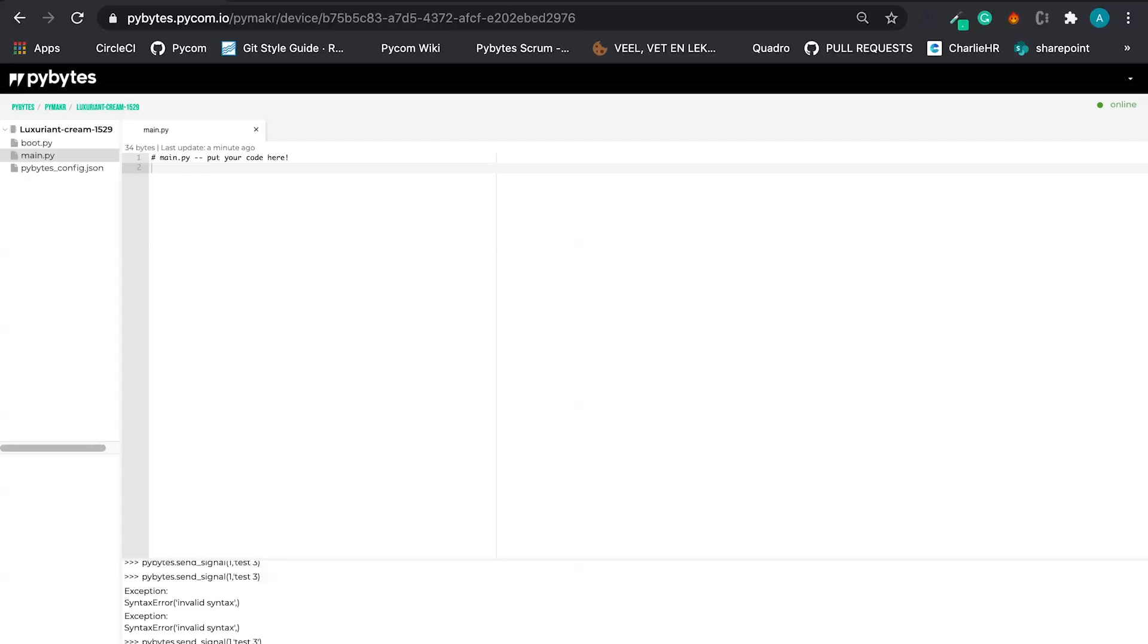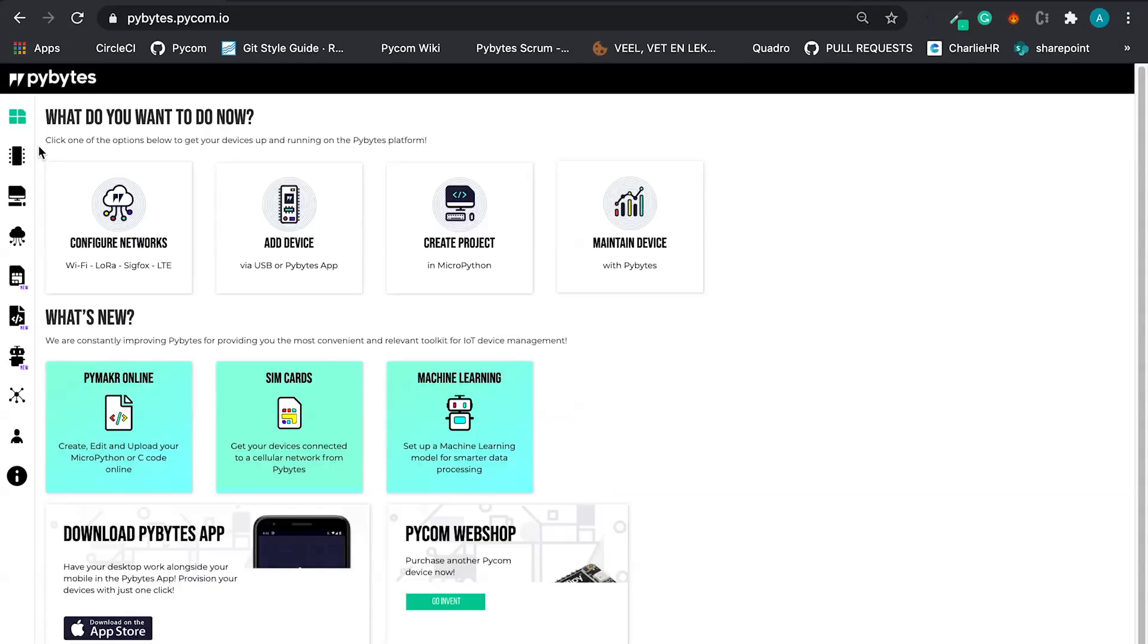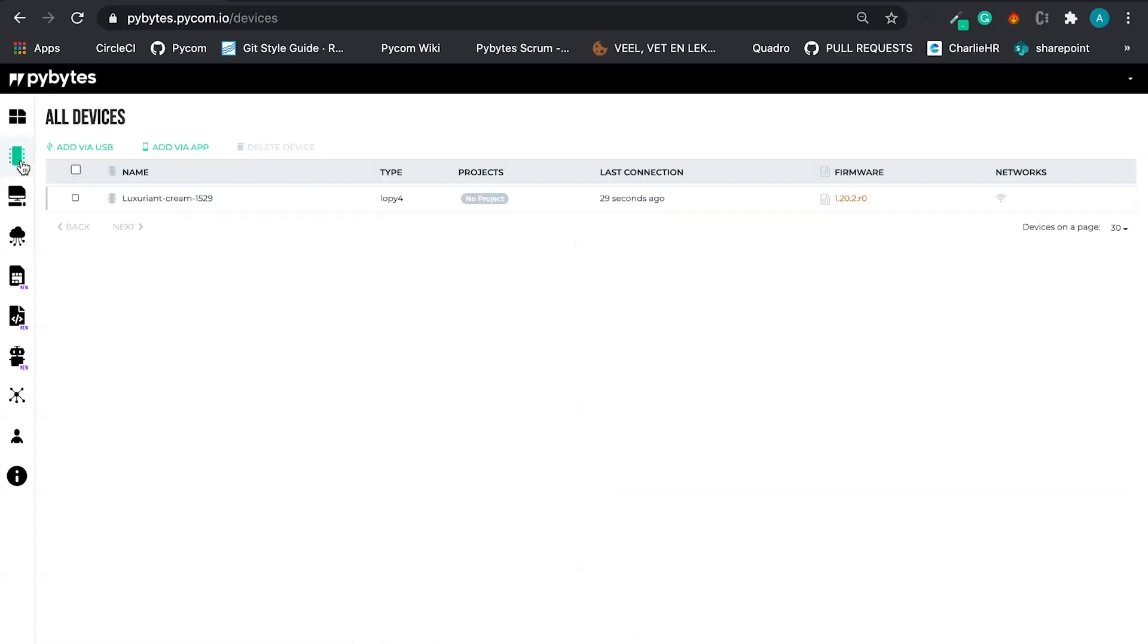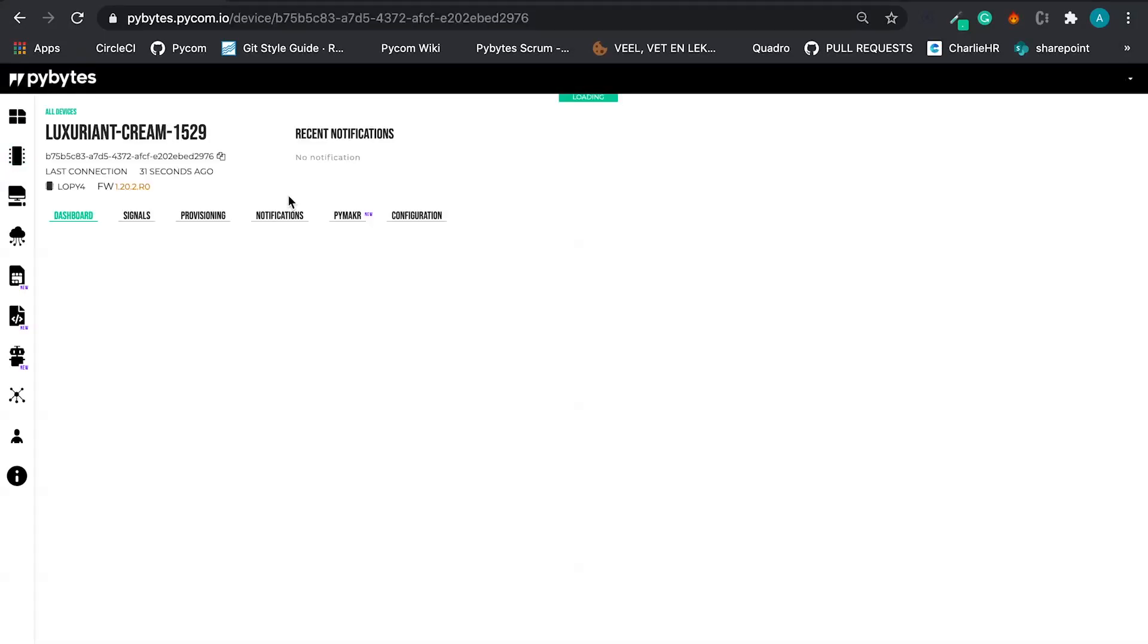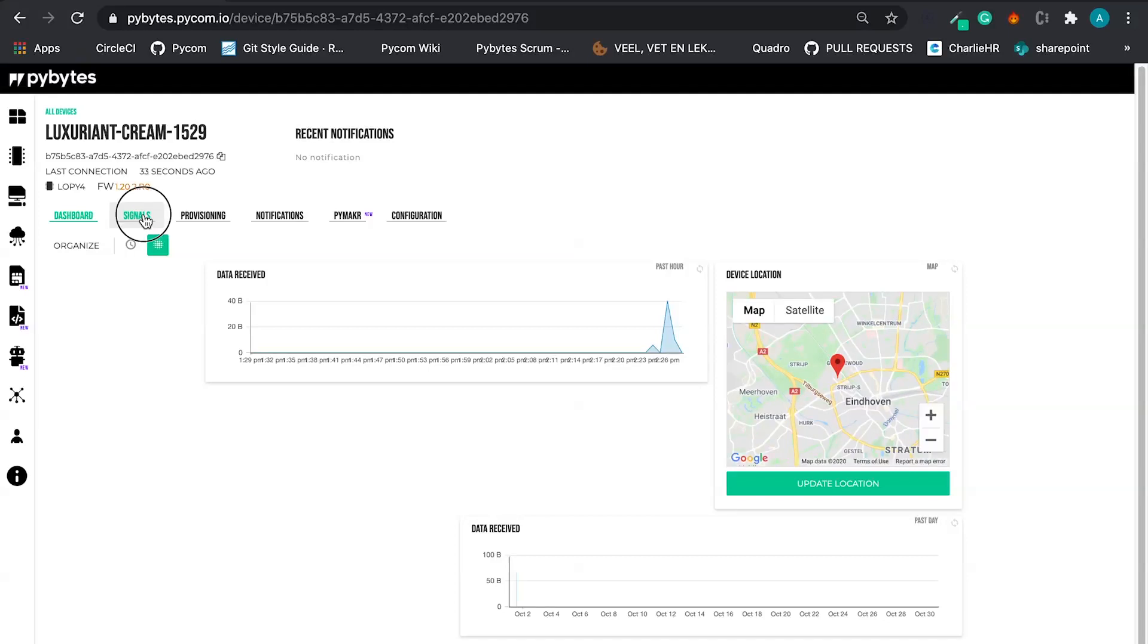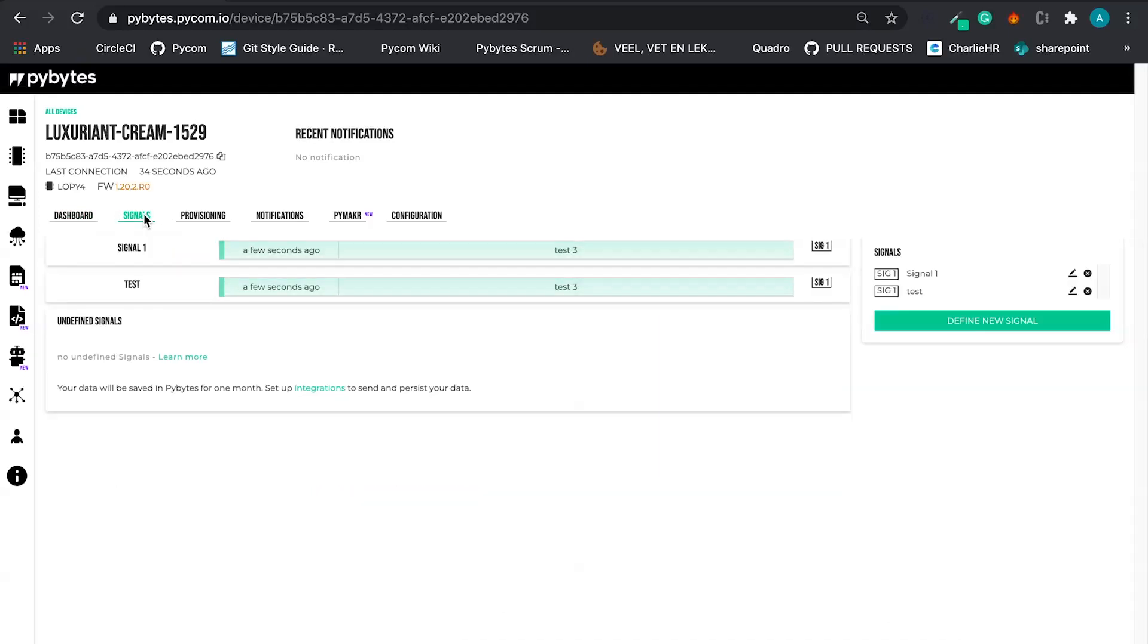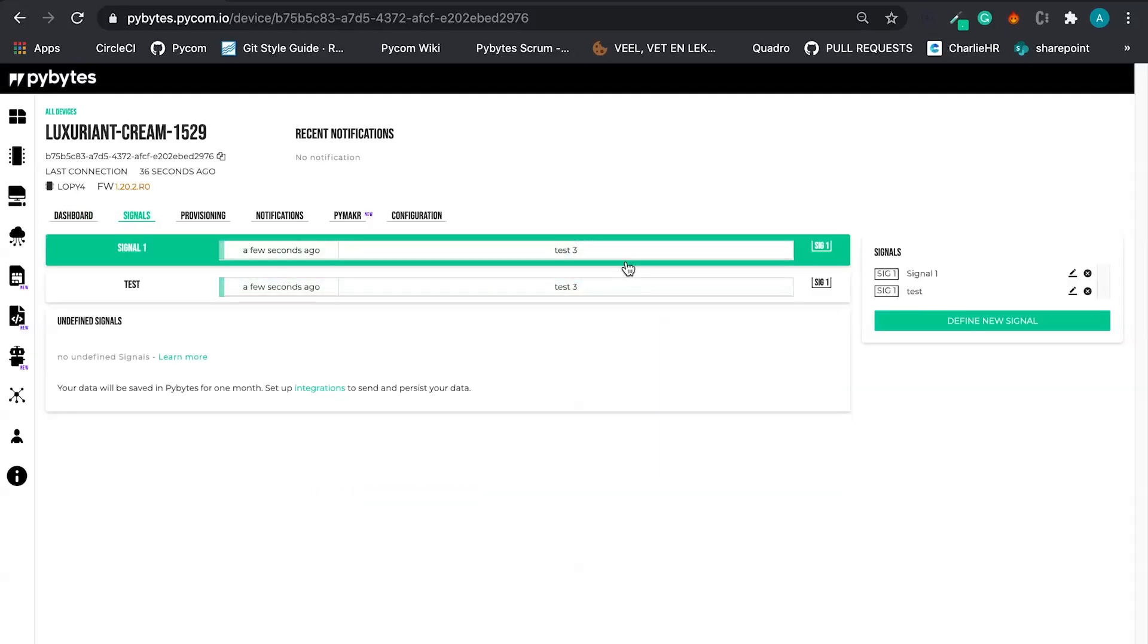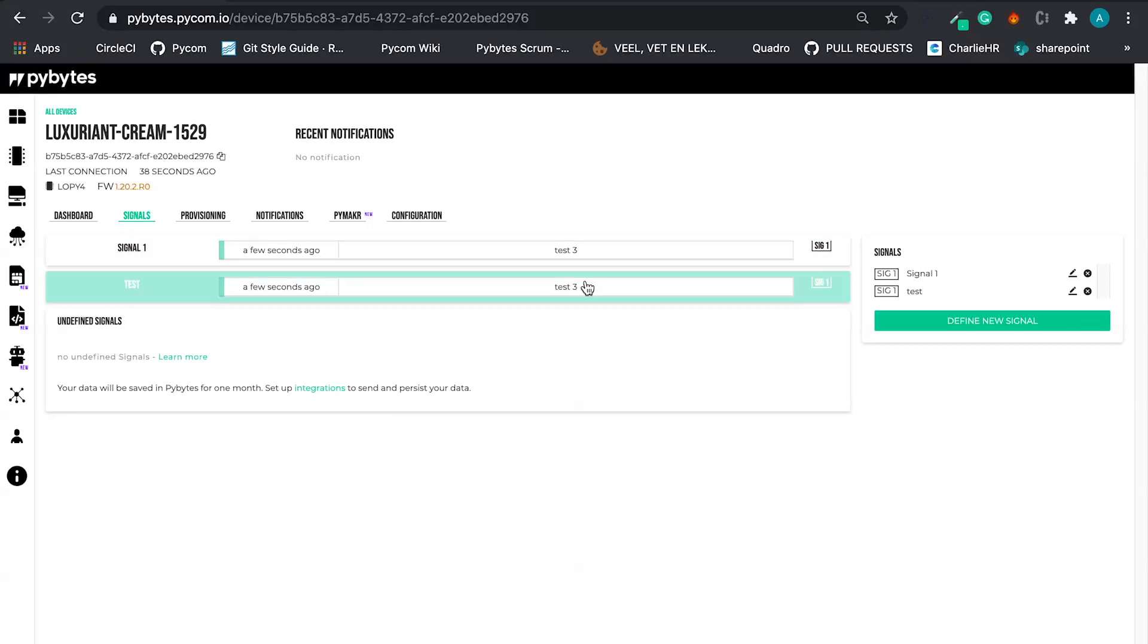Yeah, I send signal. Let's see the result. Let's go back to PyBytes. Let's go back to the device. Let's go back to signal. Yeah. And here we go. Test three.